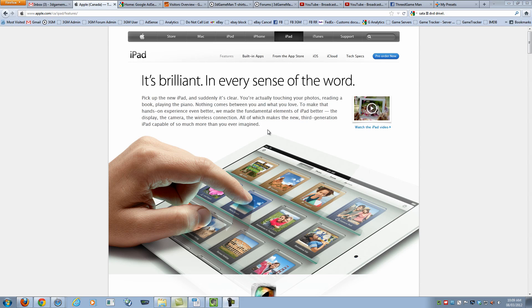Hello again, I'm Rodney Reynolds from 3GameMan.com and welcome to another poll video. This one is about the iPad 3.